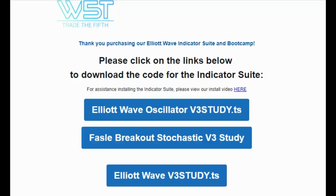Hi everybody, my name is Damien. I'm the customer success manager here at Trade the Fifth. I'm just going to give you all a quick installation guide on our Elliott Wave indicator for the Think or Swim platform.